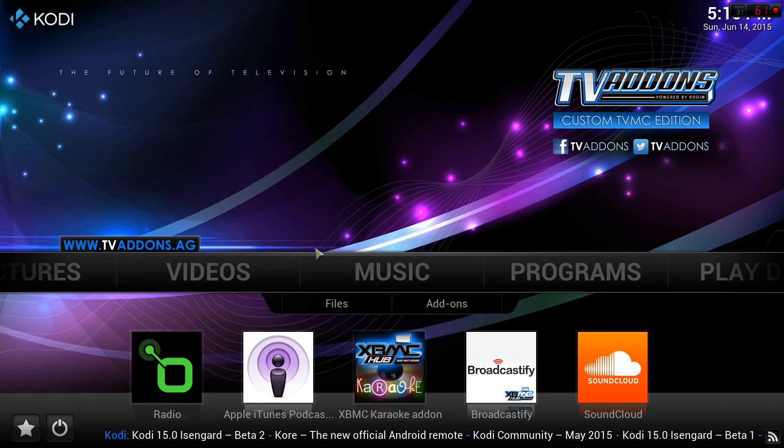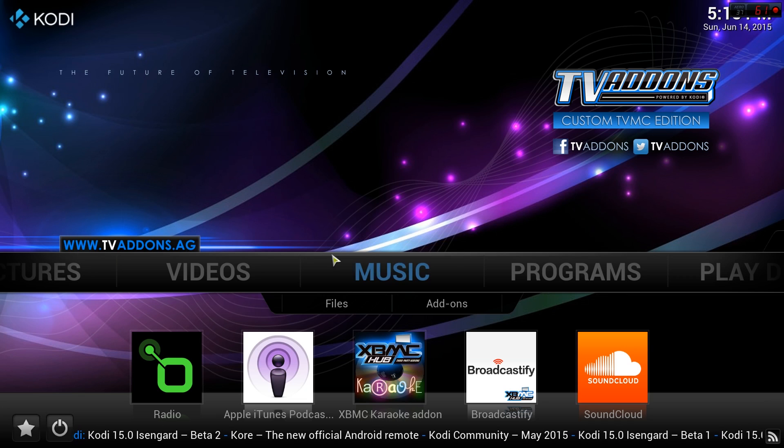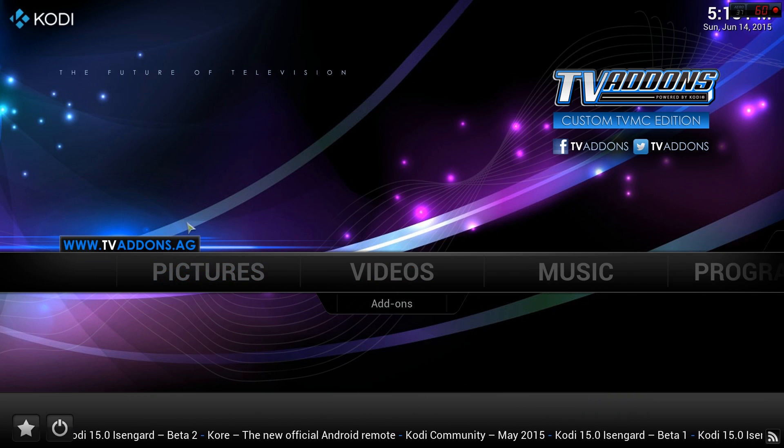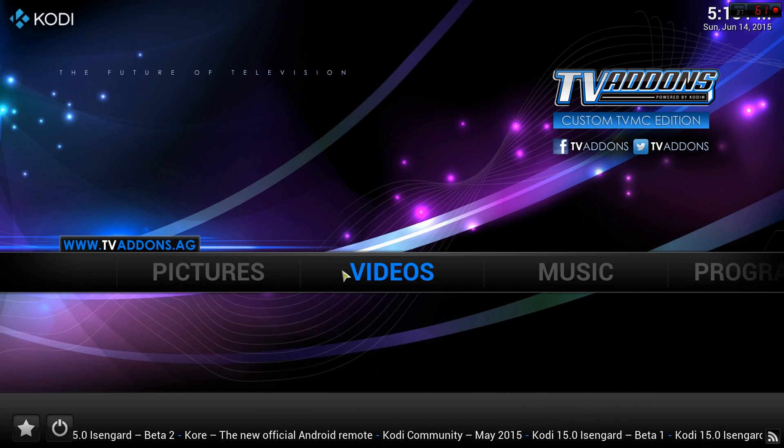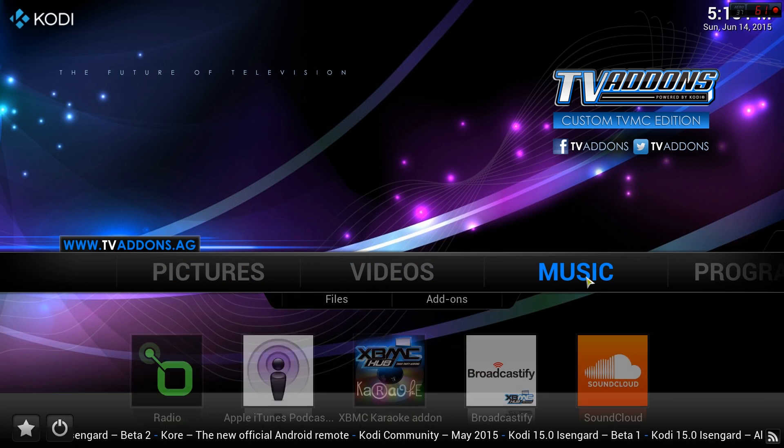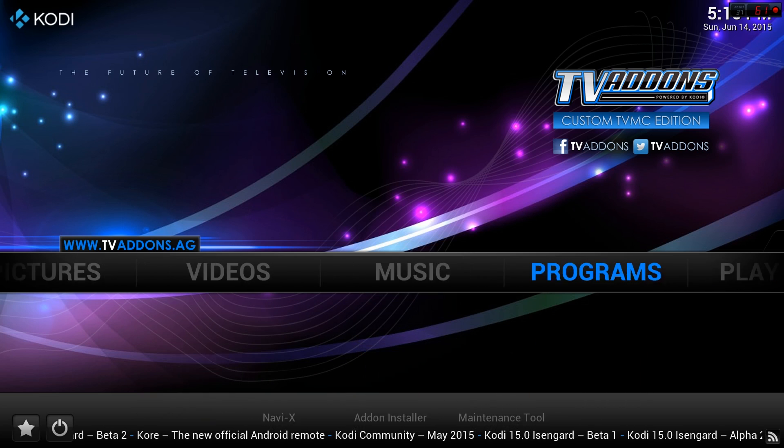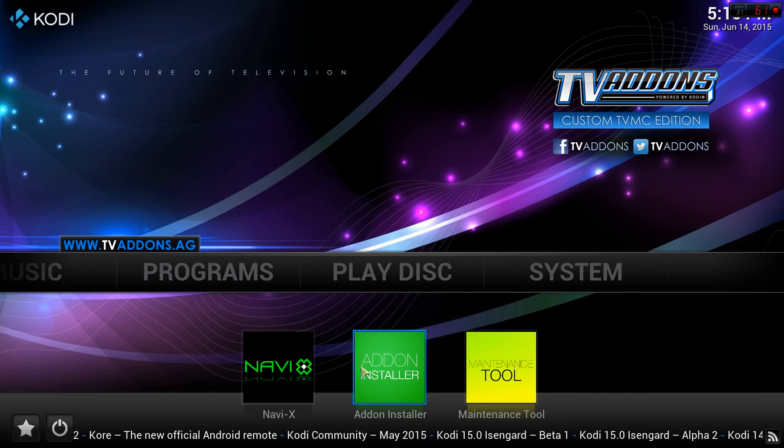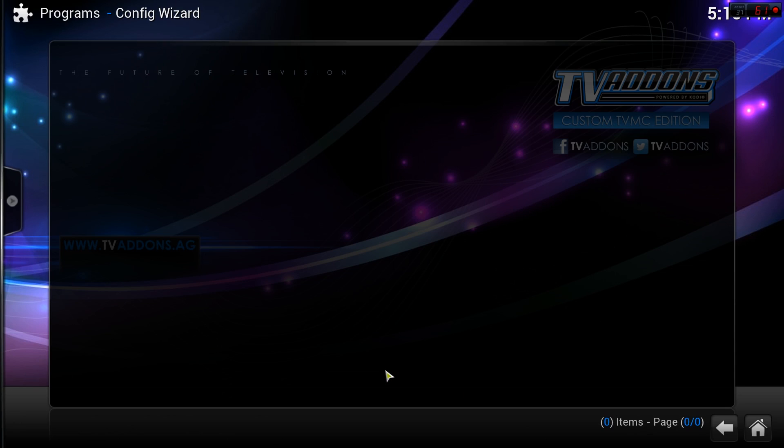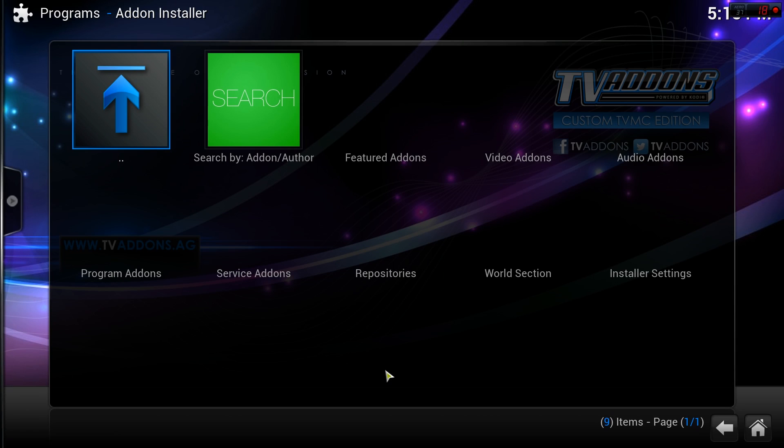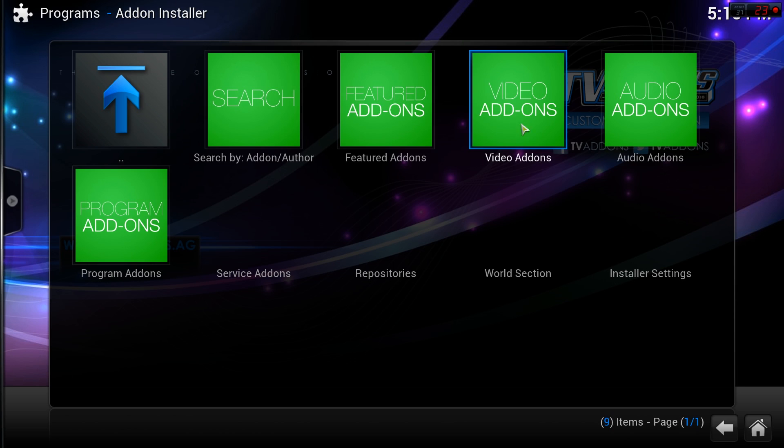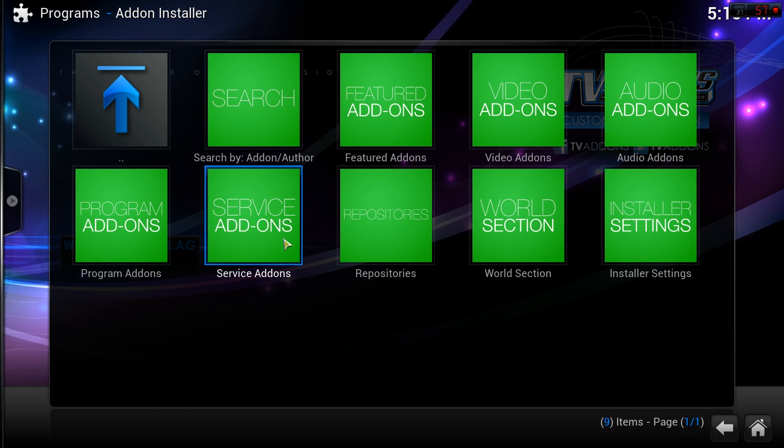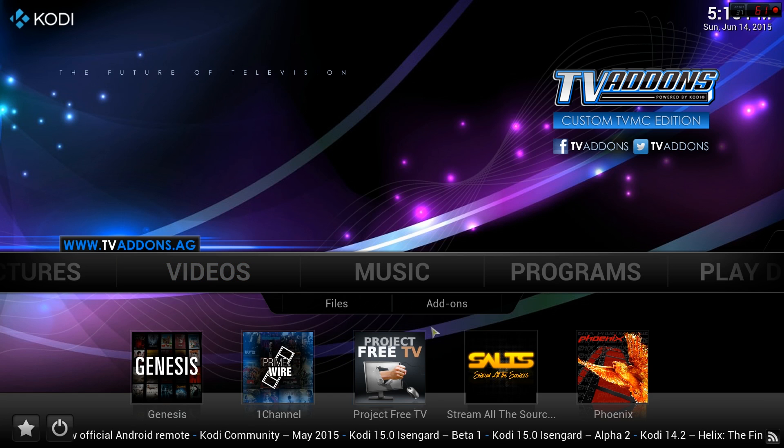You've successfully installed Kodi and are one step closer to dropping your cable subscription. If you don't know much about Kodi, there are plenty of guides out there that can help you navigate and customize it, but you should be good with these add-ons for now.